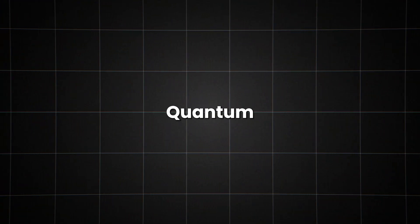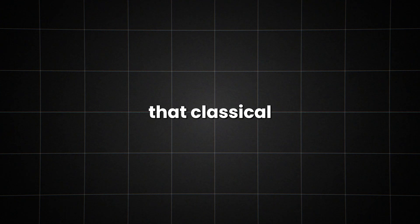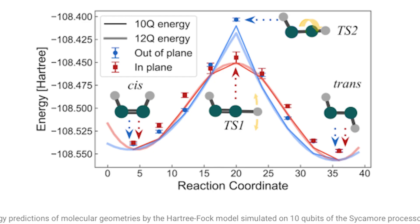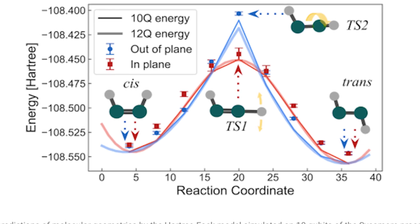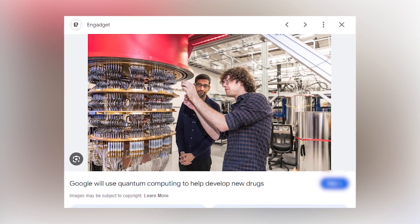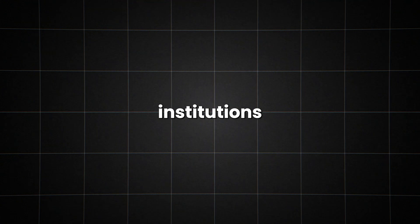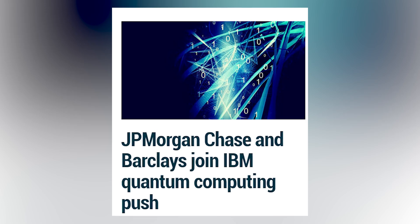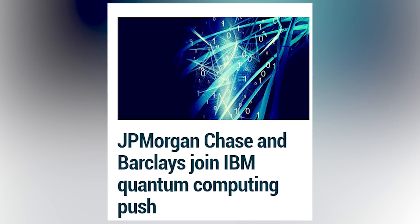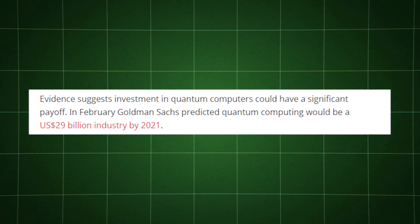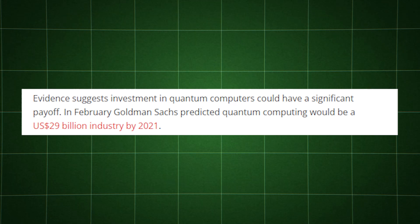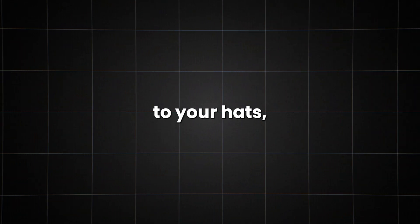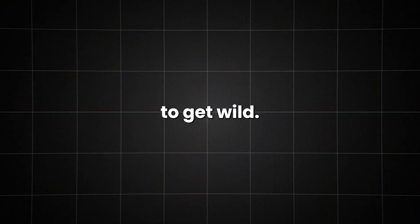But it's not just about speed. Quantum computers excel at certain types of problems that classical computers struggle with. Take molecular simulation, for instance. In 2020, Google used a quantum computer to accurately simulate a chemical reaction for the first time. This could revolutionize drug discovery, potentially cutting development times from years to months. Financial institutions are getting in on the action, too. JPMorgan Chase and Barclays have been experimenting with quantum algorithms for portfolio optimization and fraud detection. The potential for quantum advantage in finance is so great that Goldman Sachs predicts quantum computing could be a $29 billion industry by 2021.